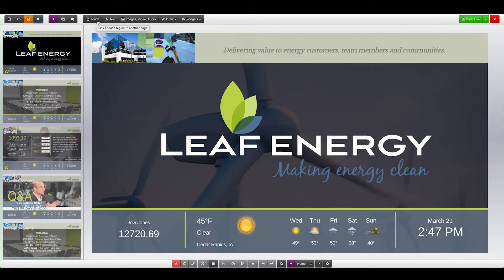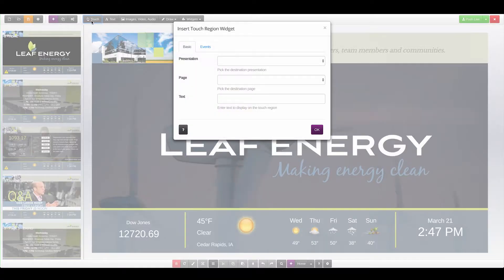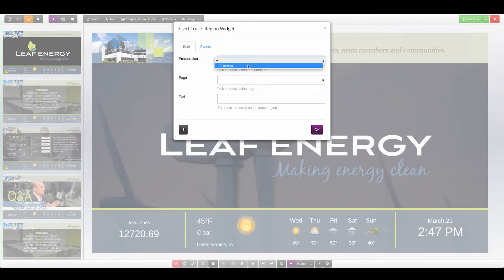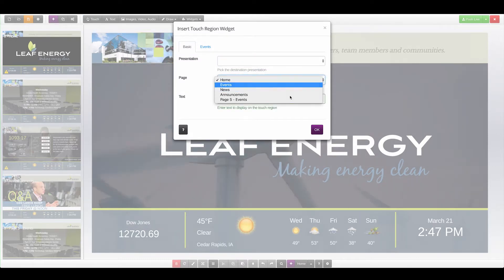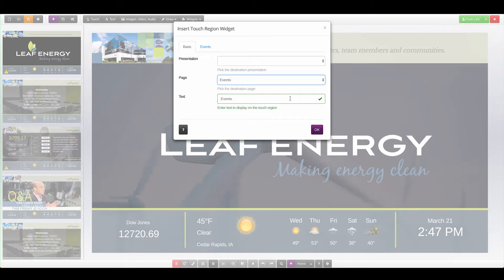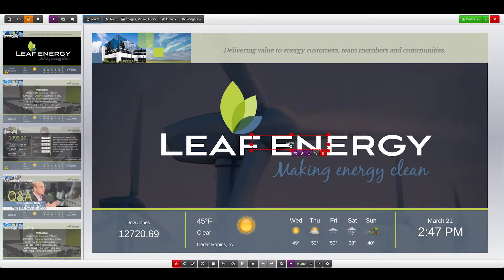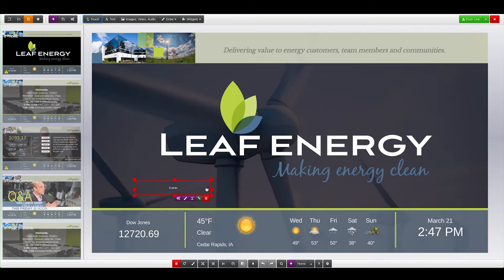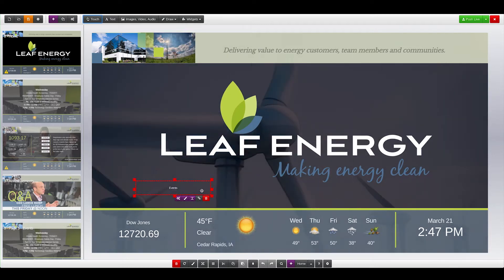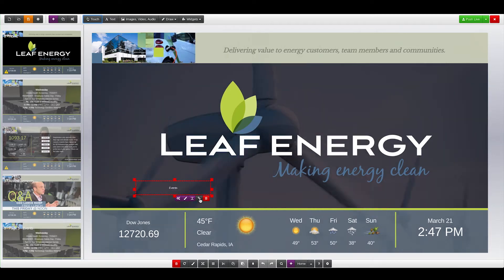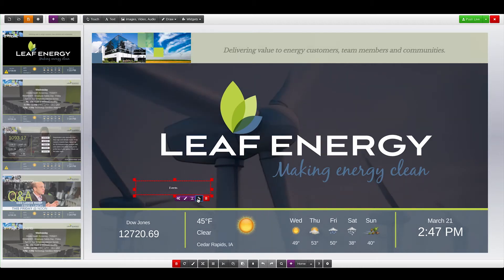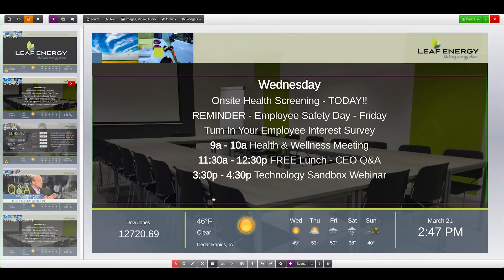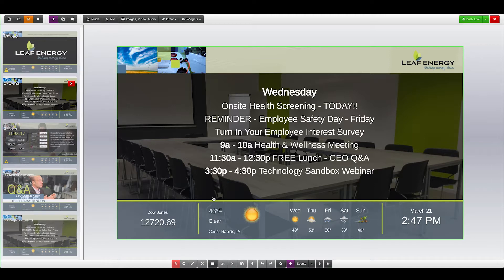To add a touch point, click Touch. Choose the presentation and page that you would like the touch point to go to, and click OK. This creates a touch widget that you can then style and move. From there, you can also click the link on the widget to follow that button to the next page. This allows you to step through your interactive as if you were navigating it live on a touch screen.